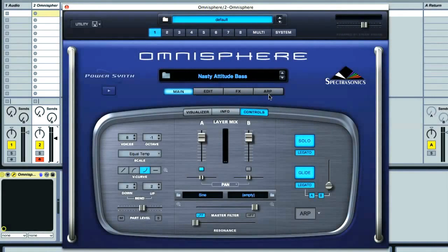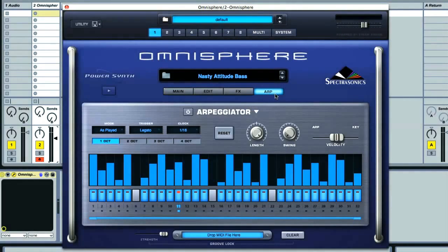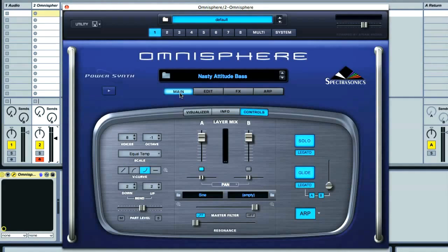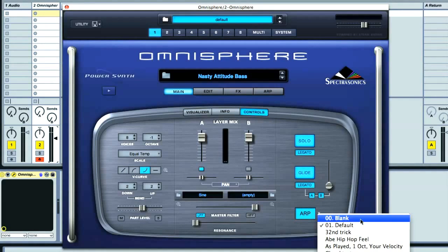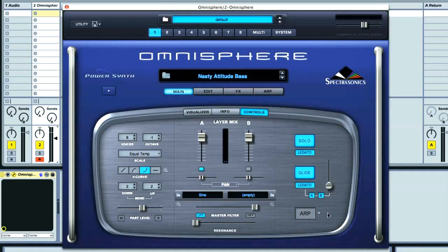The last display for each part is the arpeggiator, which is a performance mode that allows you to create rhythmic patterns by holding down one or more notes. Rather than get into the specifics, as these are covered later in the course, I'll just show you that you can turn the arpeggiator on and off either using the switch in its section or the one in the main display, which also allows you to choose a particular preset that sets the arp up in various ways to produce a range of different effects.